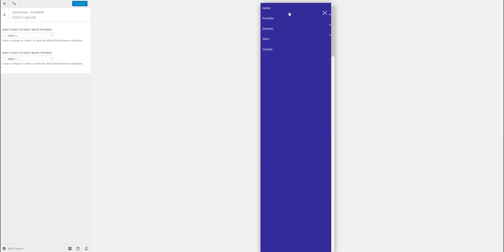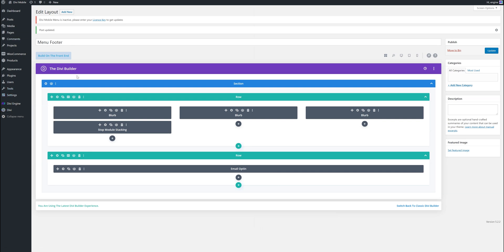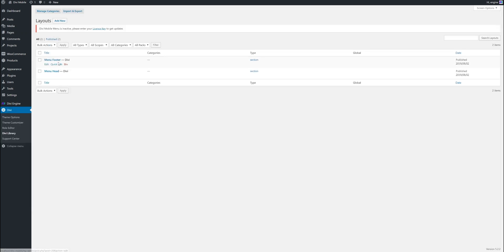So there's two sections where you can input layouts: one is above your menu and one is below. I've created two menu items, one is the menu footer, but let's just start with the menu header.